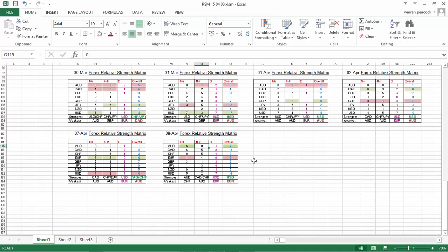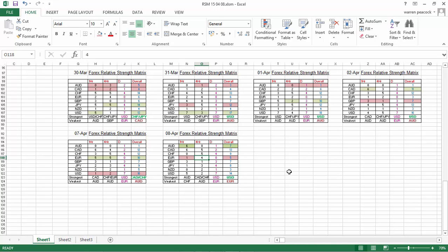The euro was the biggest loser yesterday, losing five points overall. On the hourly chart it lost four points, and on the four-hourly chart it lost a point. So it certainly looks like euro weakness is back on the cards, and I'd be looking to short the euro.